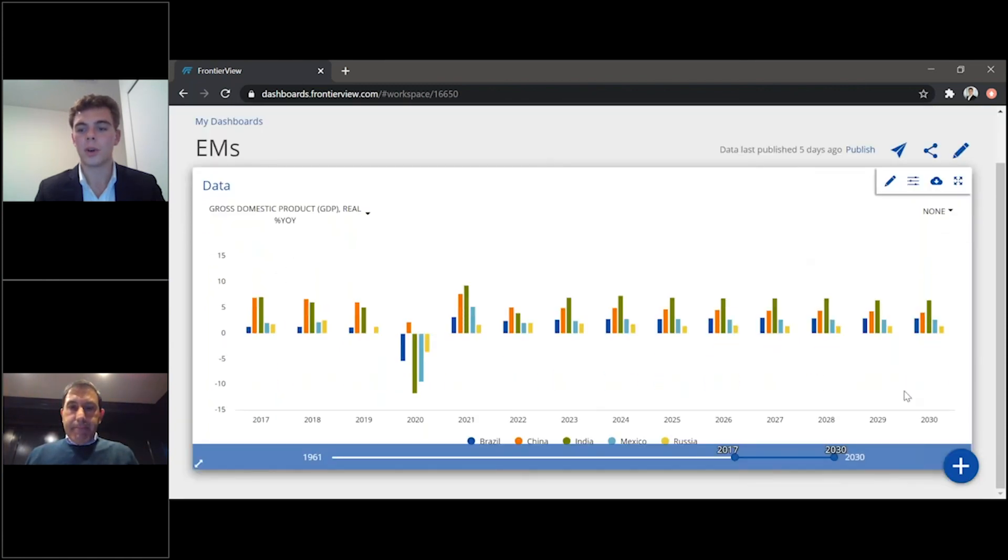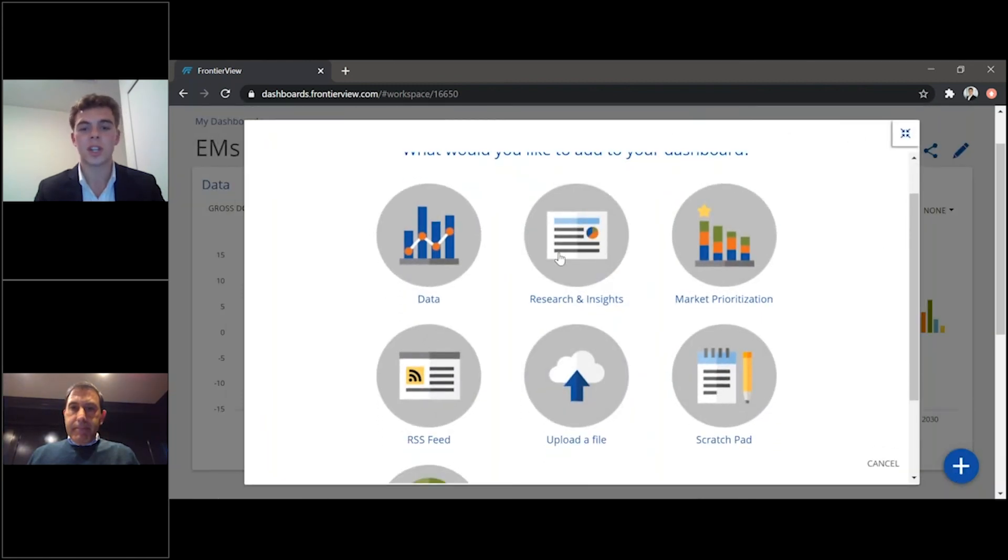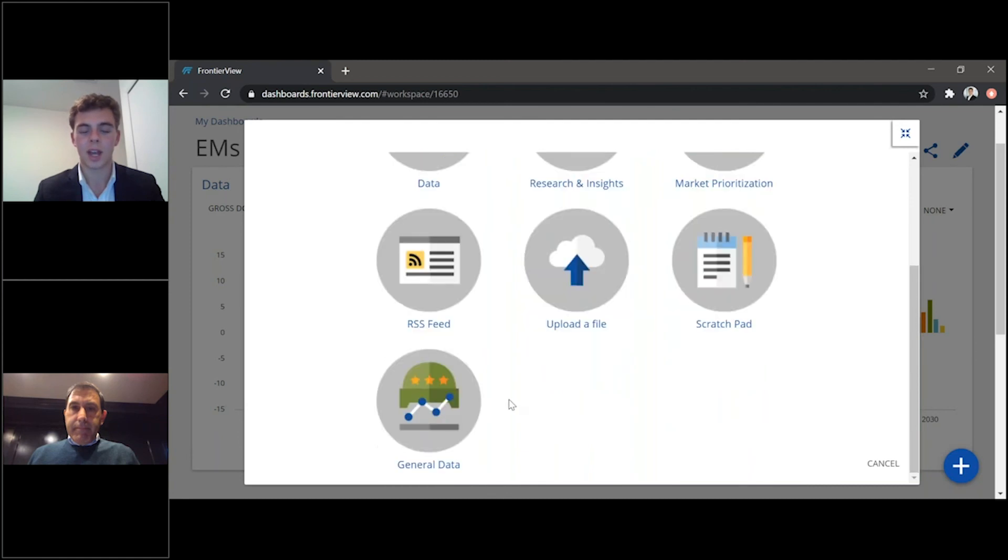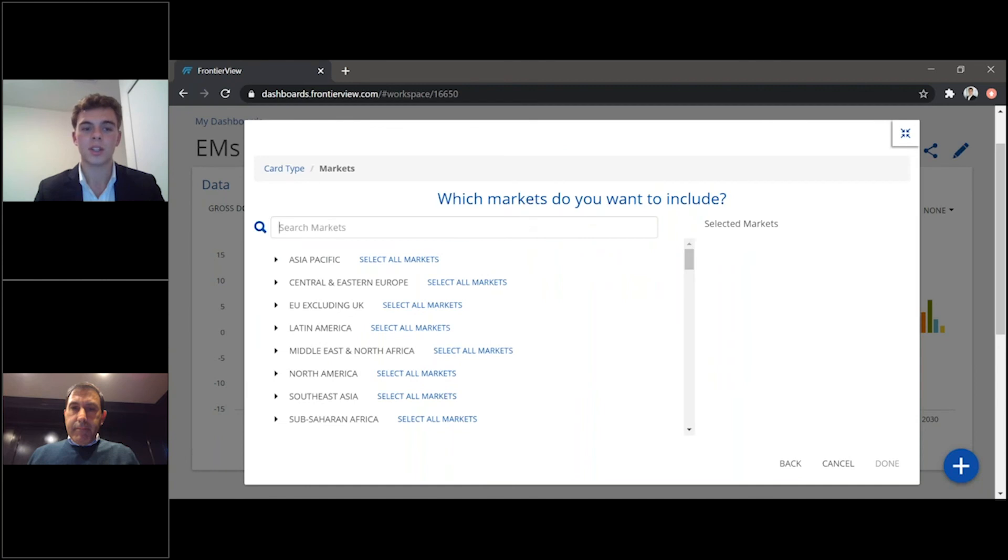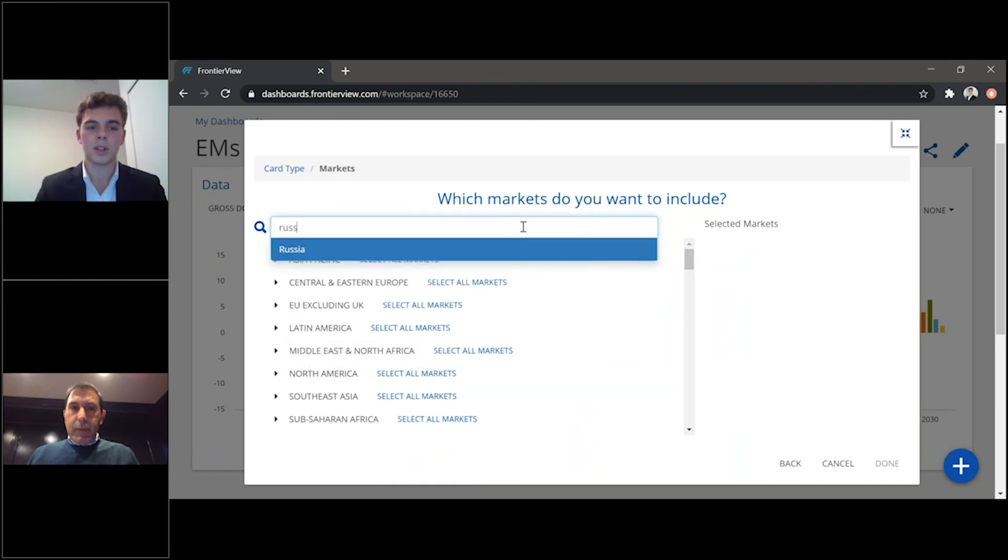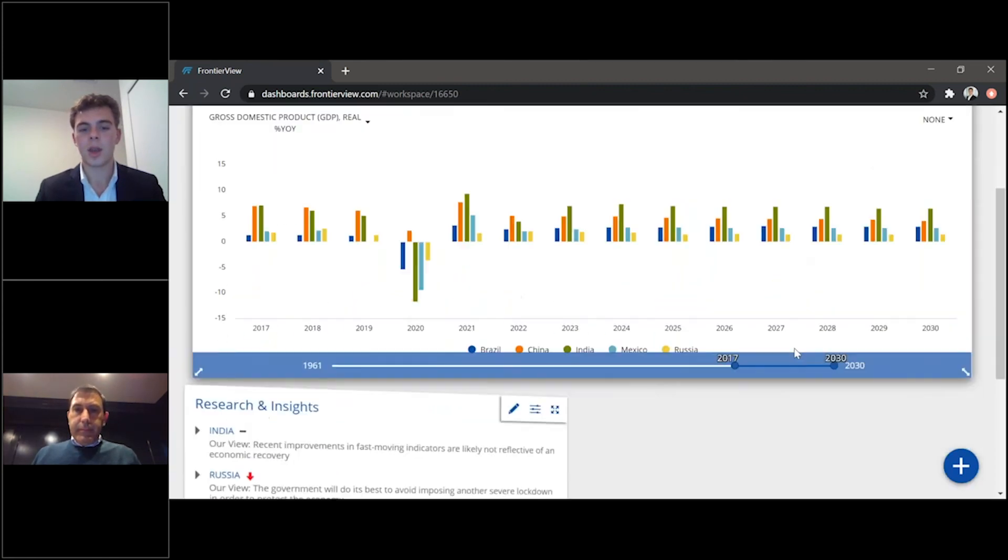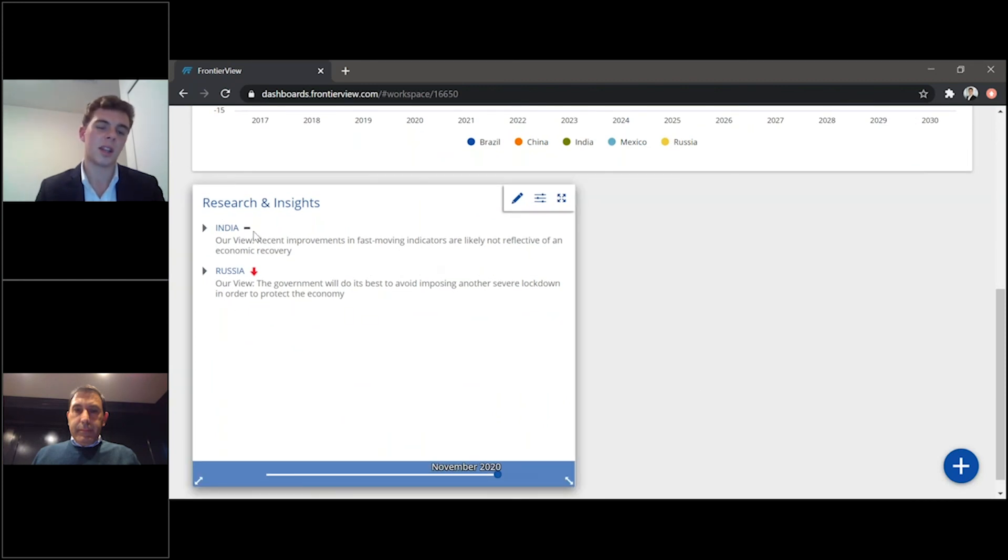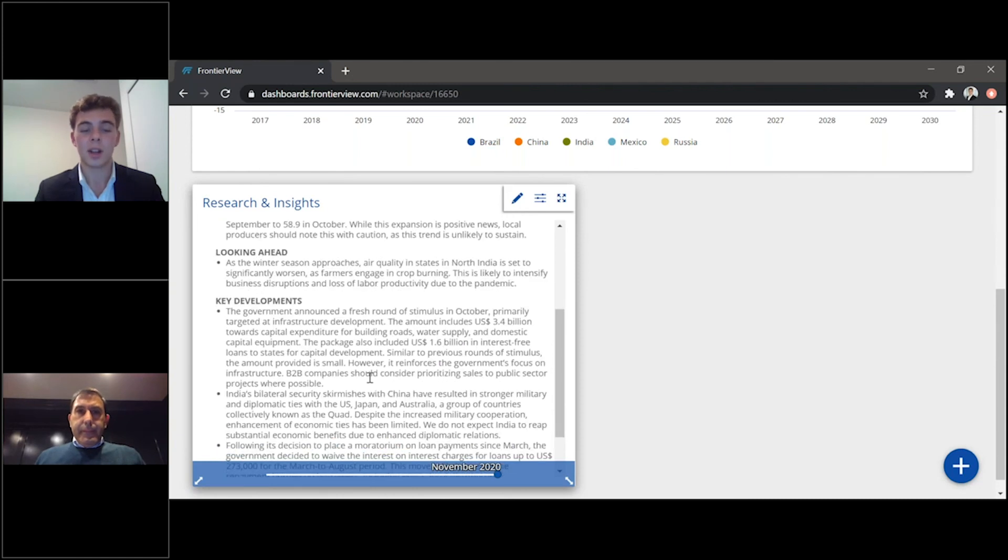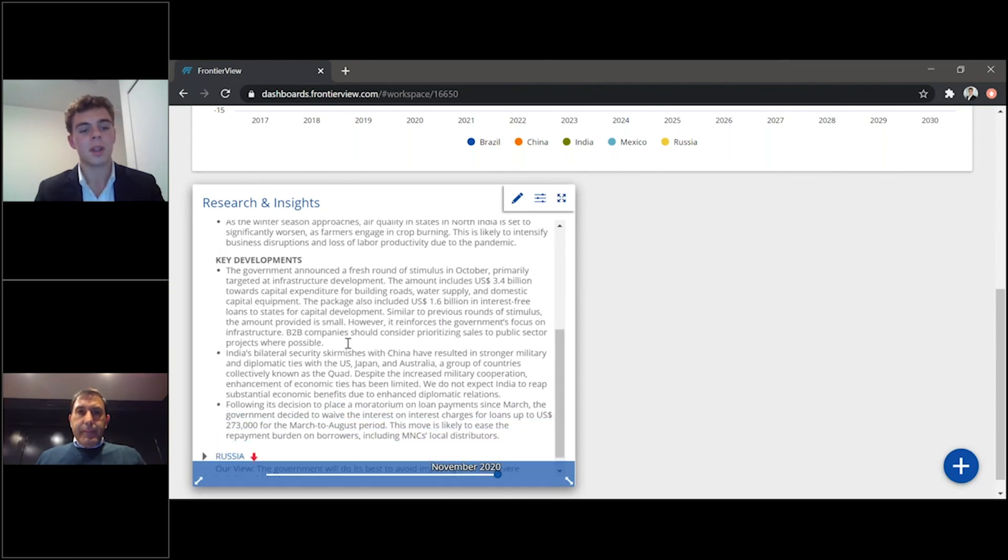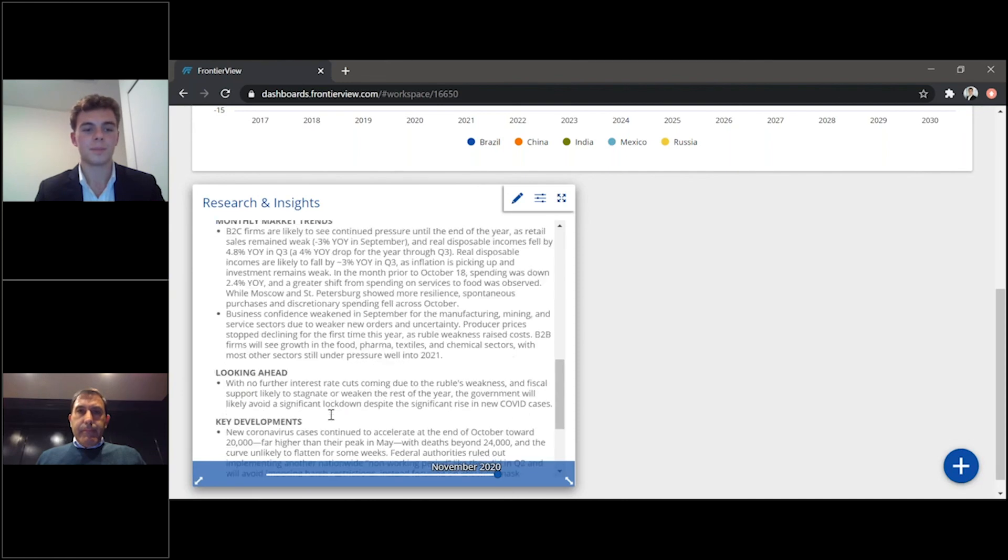And then, of course, you can add more information here, such as research and insights, a scratch pad, a data Google file. Just as an example, we can include research here, and we'll just keep it even more simple and say Russia and India. Press done, and here you have a new tab with Russia and India-related content and our monthly market view on that market. So, for instance, India is our monthly market trends, what we're looking ahead at, many key developments that happened in the past month, and the same with Russia here at the Boston.